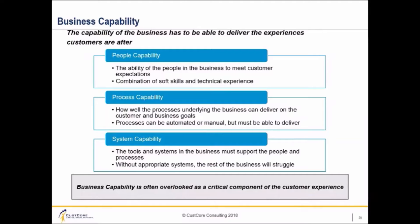Capability can be split into three areas: people capability, process capability, and system capability. People capability is a combination of technical and soft skills that people in the organisation have to meet customer expectations and actually deliver on the experiences. It's important to keep in mind it's not just the capabilities of those team members that are directly customer facing, but the capabilities of everyone in the company. It's supported by things like training, upskilling, and knowledge management.